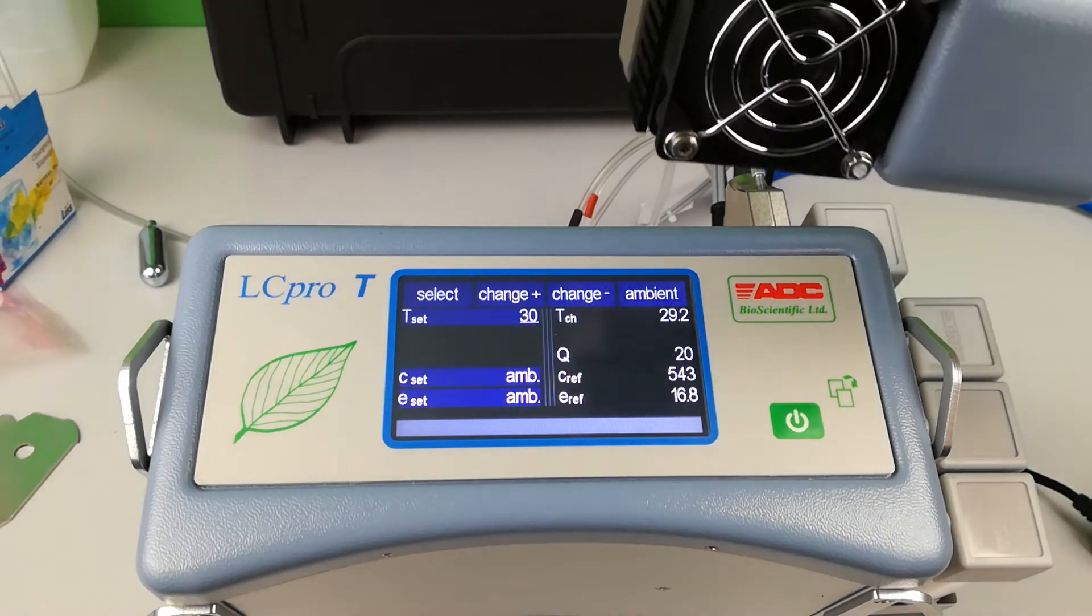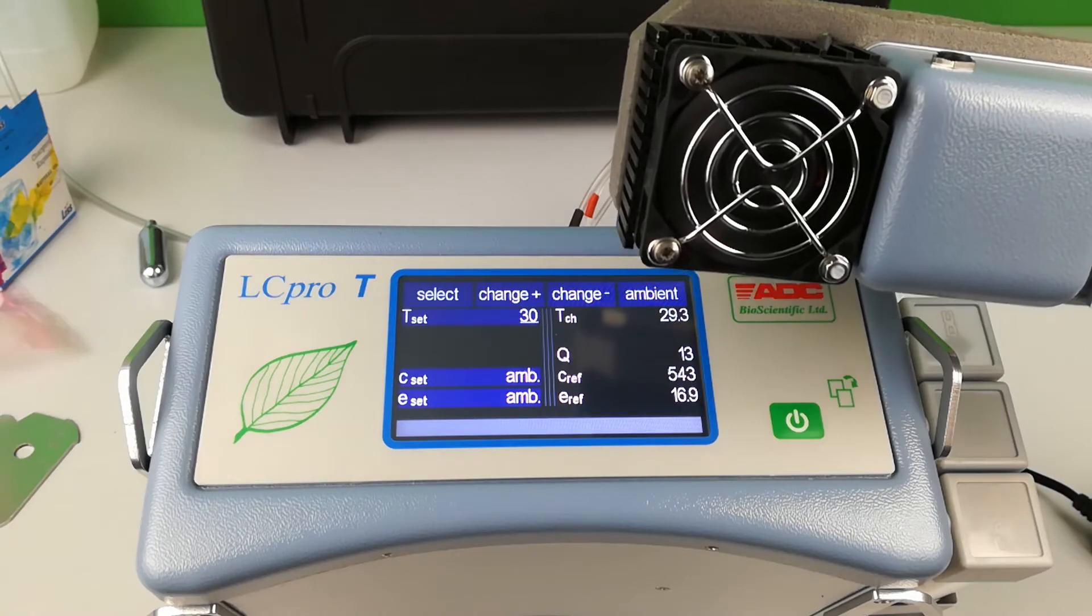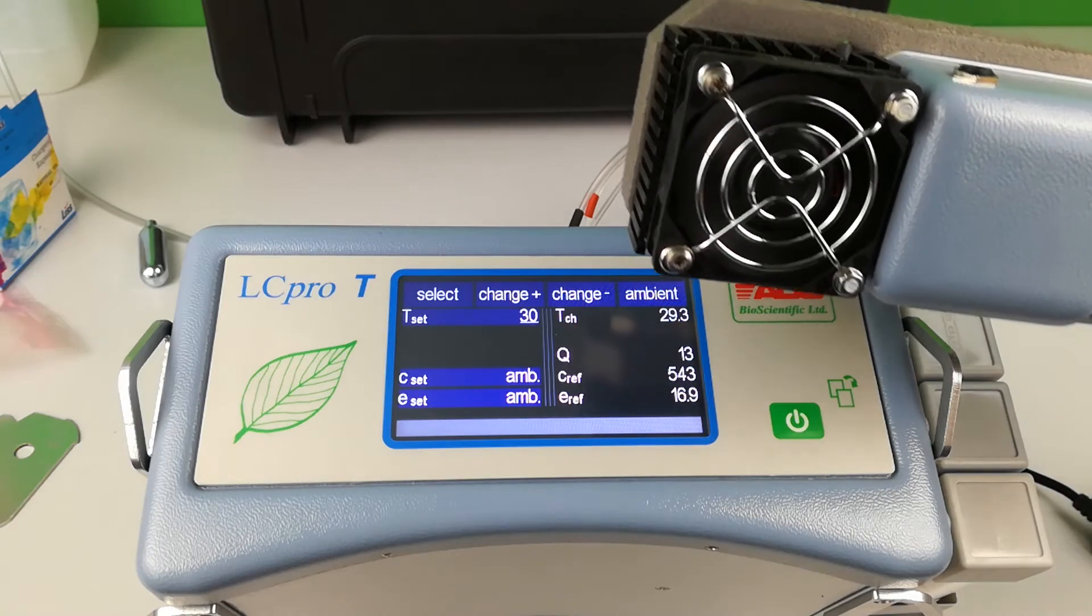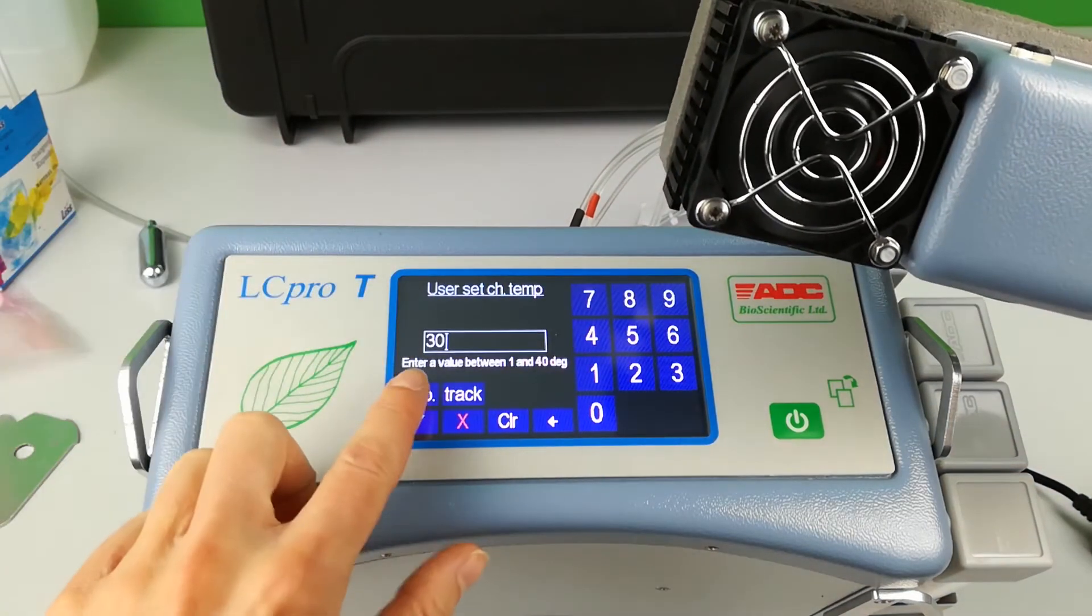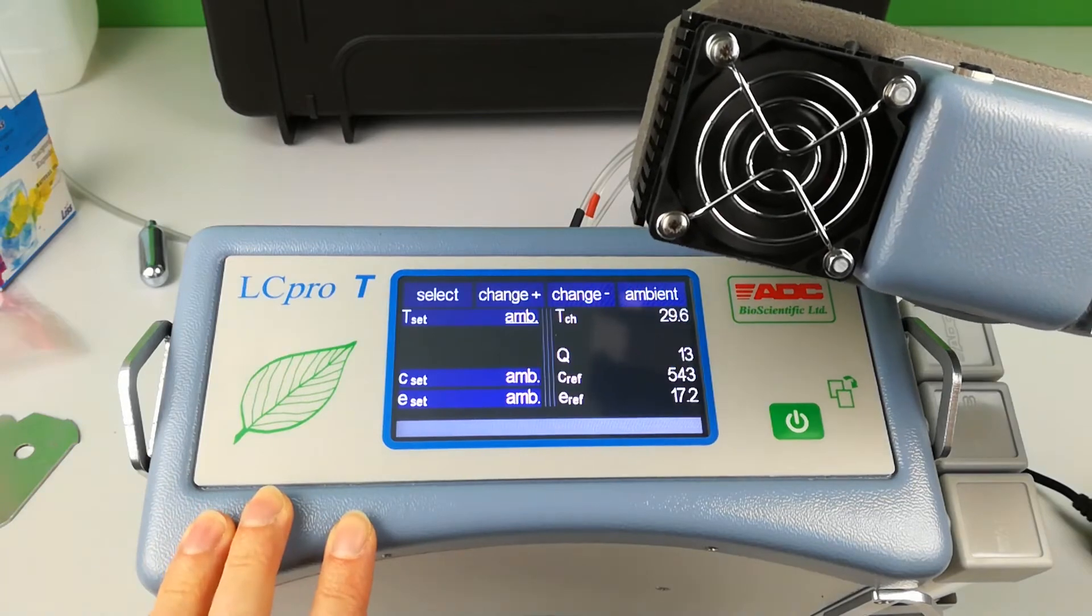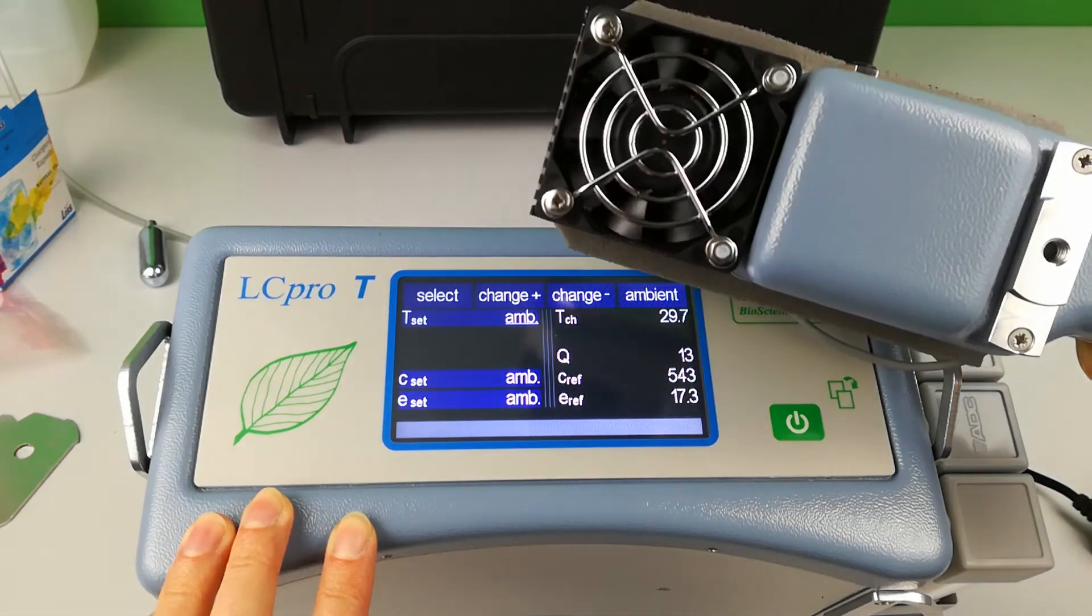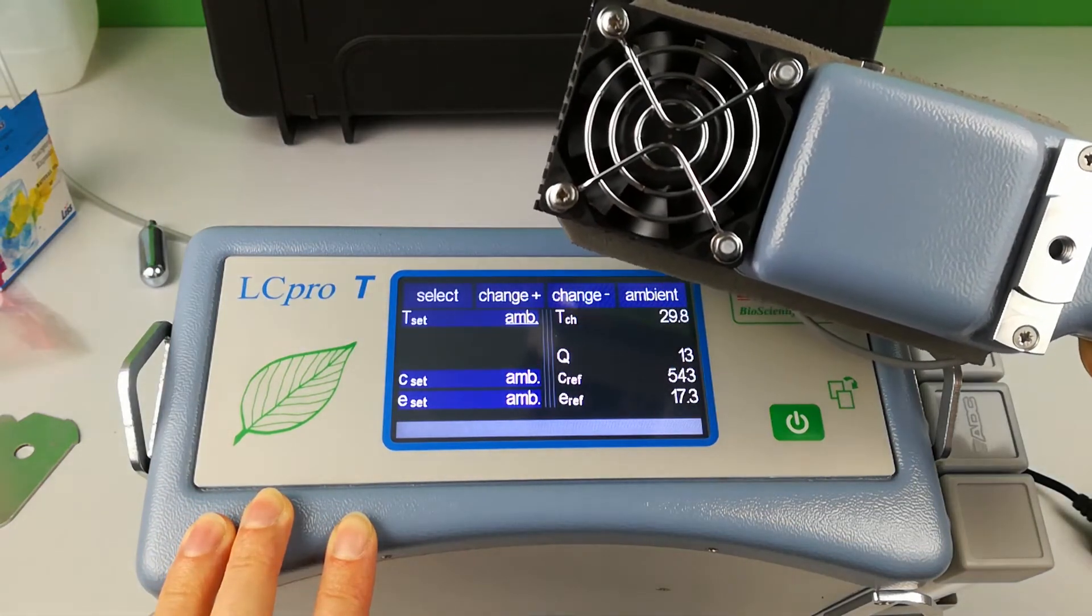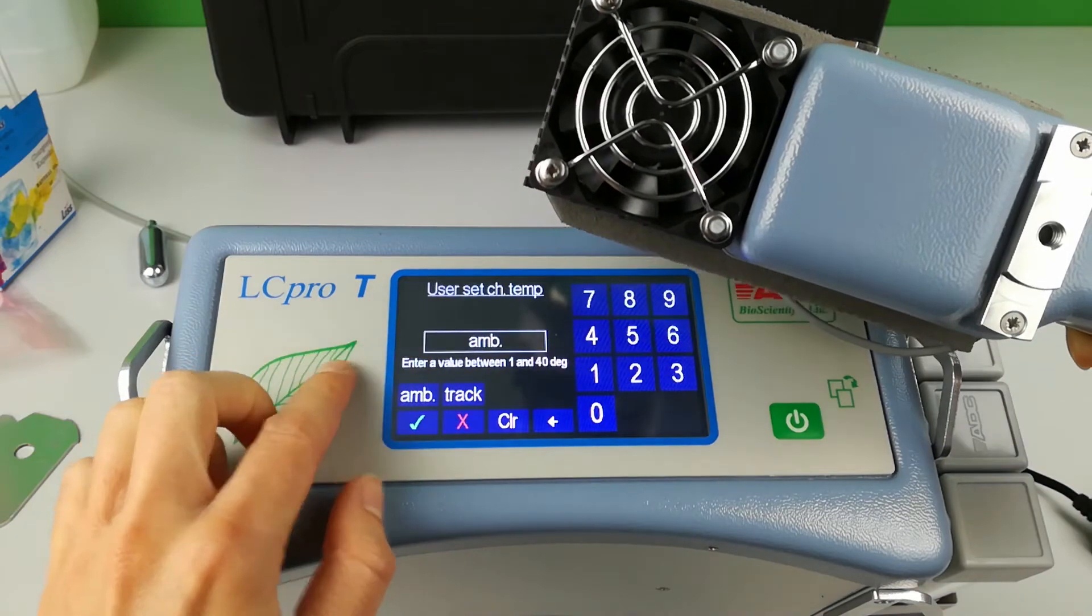The Peltier heat exchanger at the base of the chamber will achieve this set temperature value. Here you can see the fan begins to turn when you change temperature from ambient to a set value.